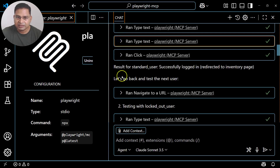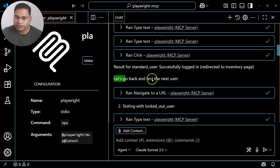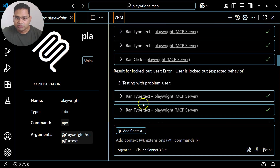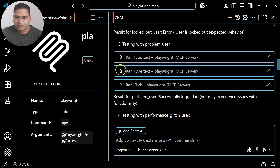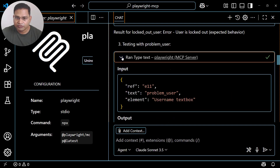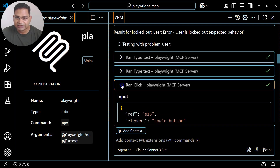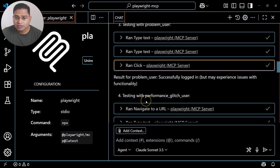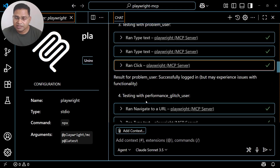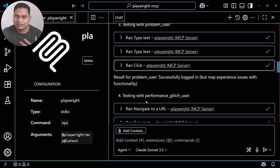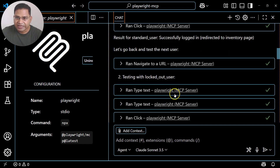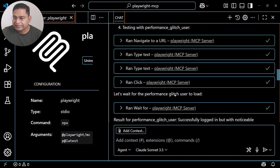The first test was with the standard user — successfully logged in, redirected to the inventory page. Then it tested the logged-out user, the problem user, and so on. For every username and password it is doing the data-driven testing, just as we used to do with automation tools like Selenium and Playwright using language bindings — except here we just stated where the usernames and passwords are and it analyzed and executed the data-driven testing.